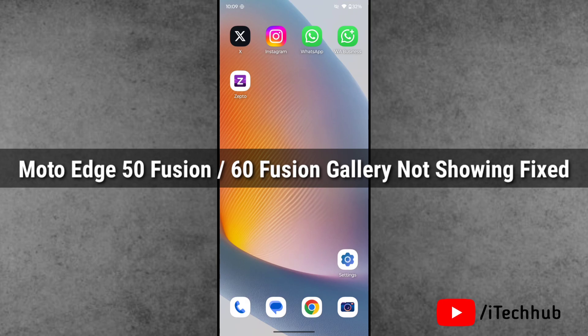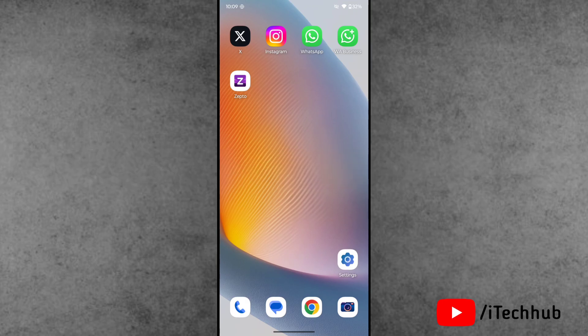In this video I'll show you - I recently purchased the Moto Edge 50 Fusion, but the gallery option is not showing.